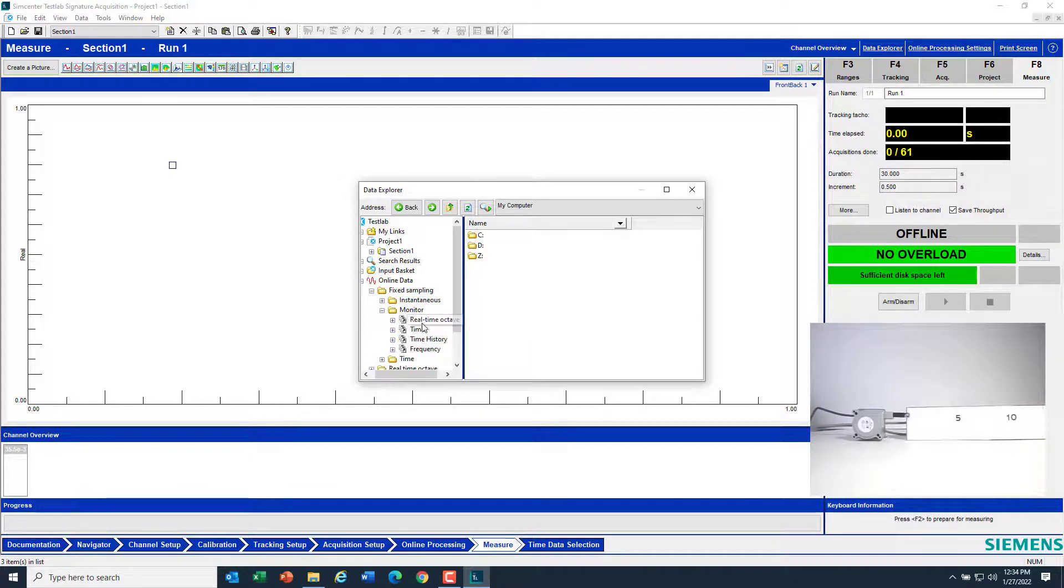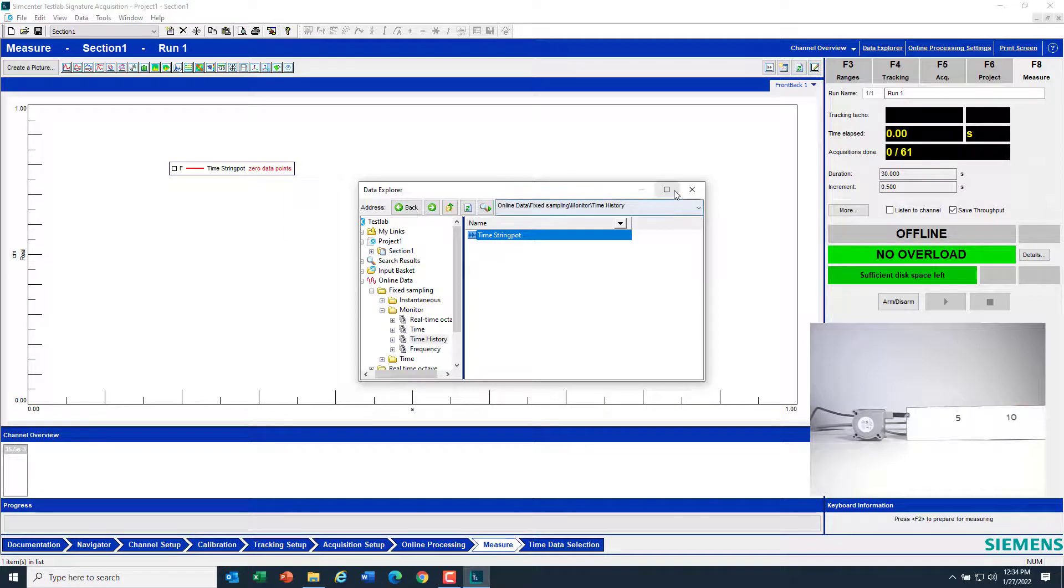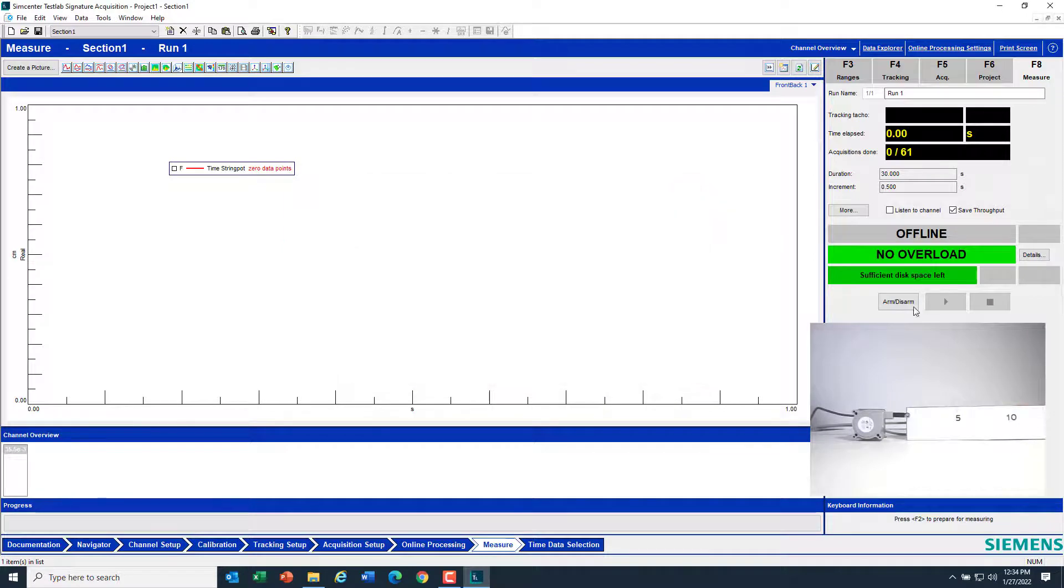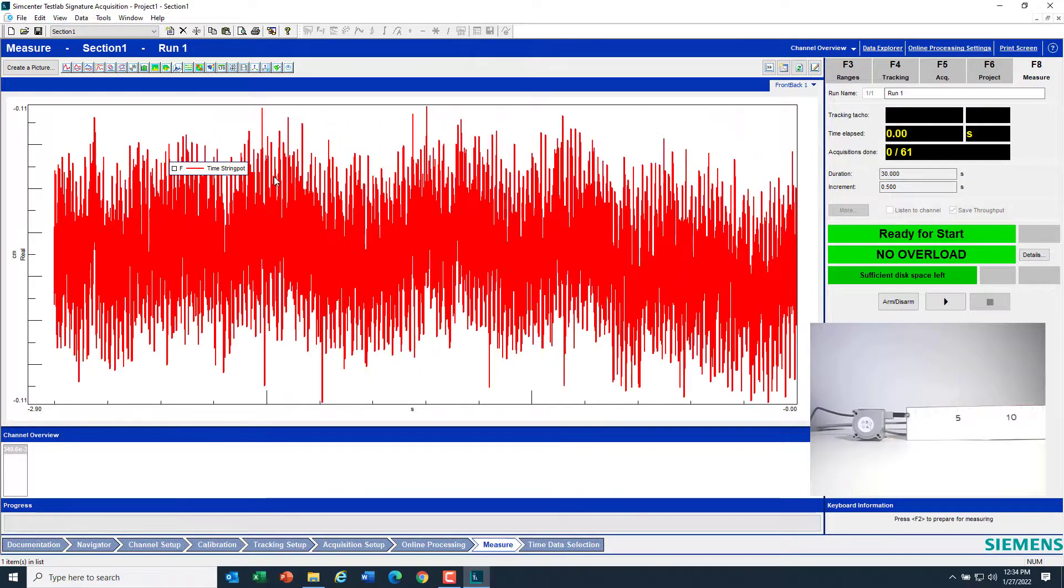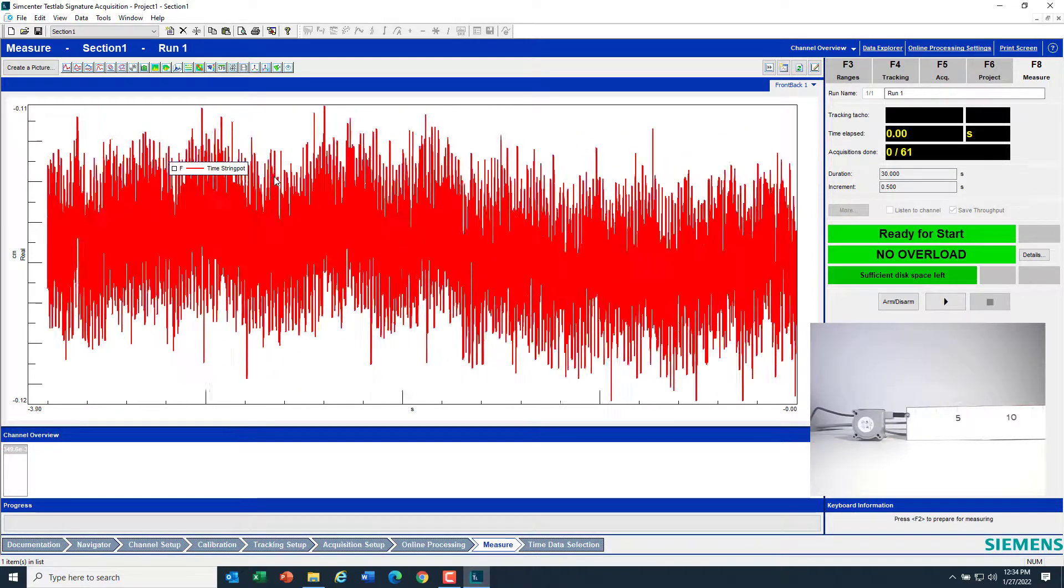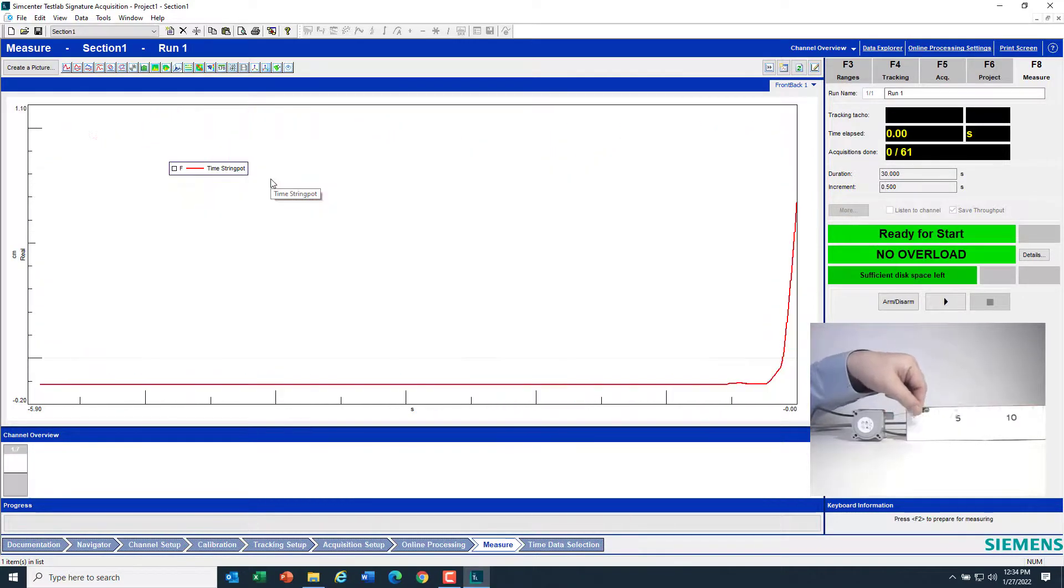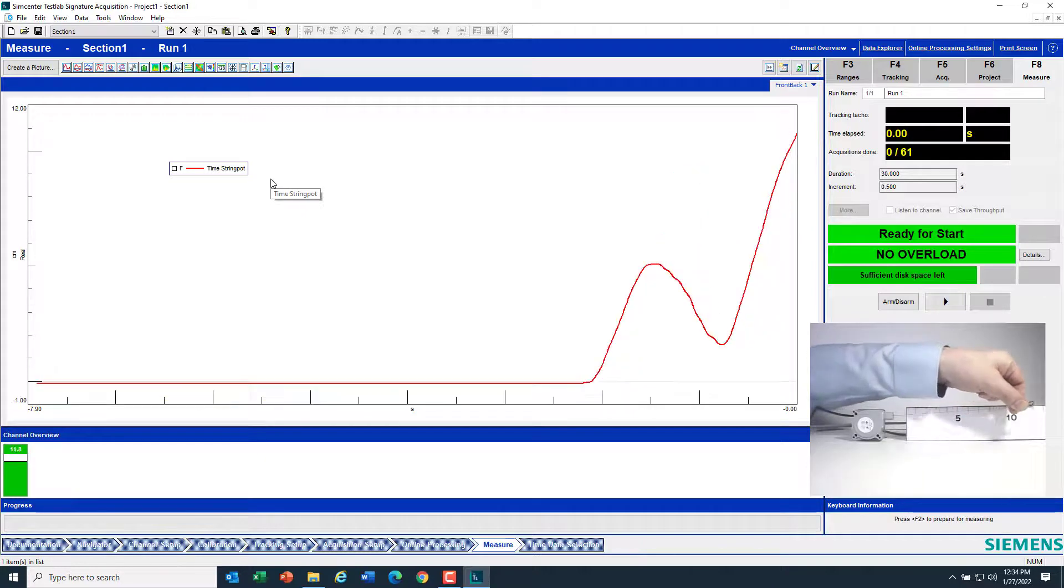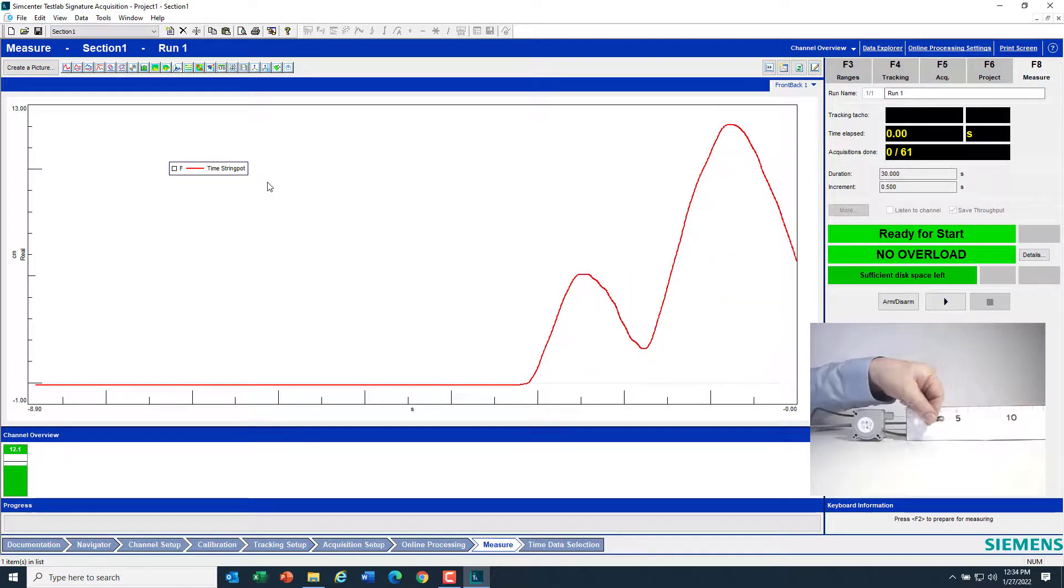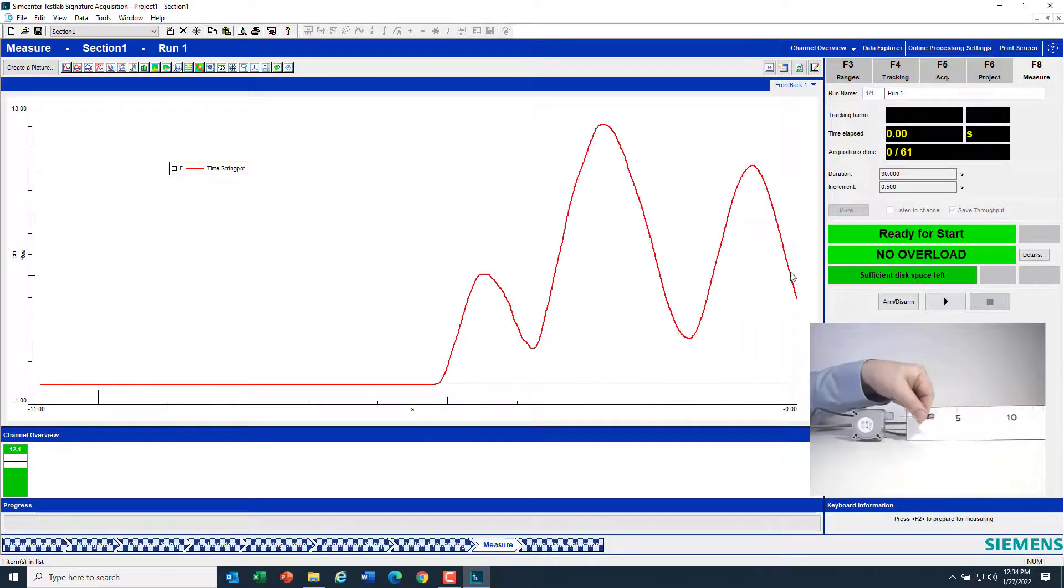In the Data Explorer here, I can go to Online Data, Fixed Sampling, Monitor, Time History, and drop the time history in the display. That will show the time history in the monitor folder whether I'm just armed or whether I'm measuring.